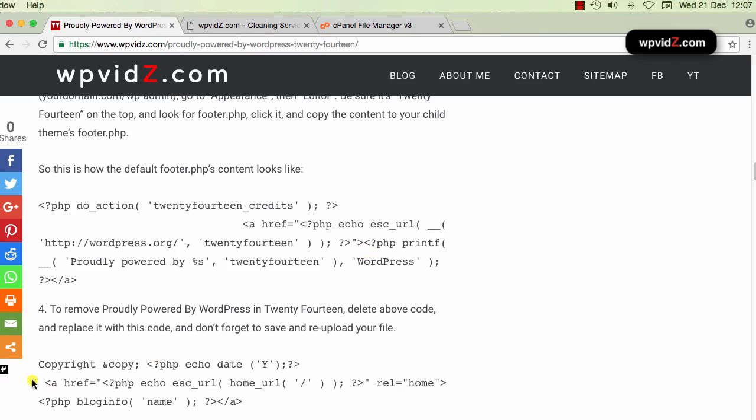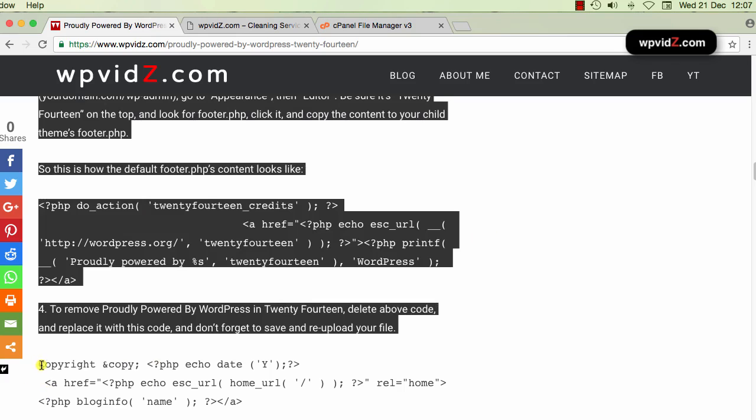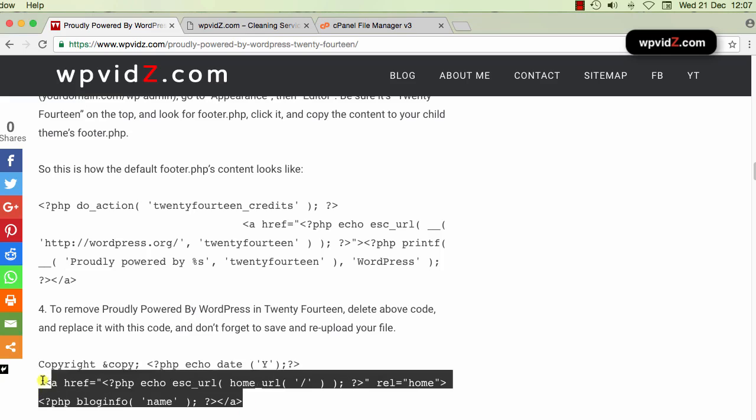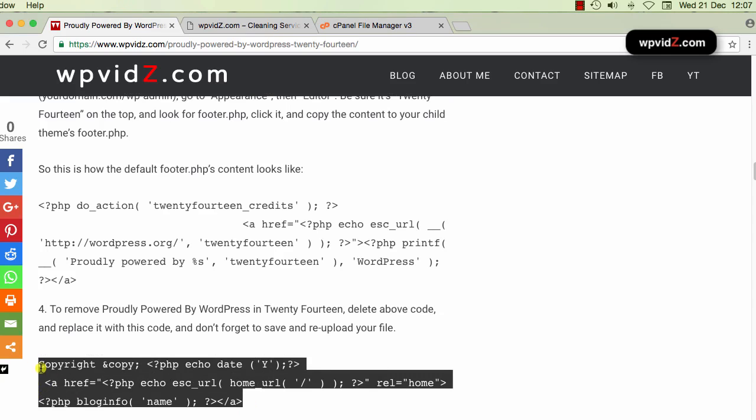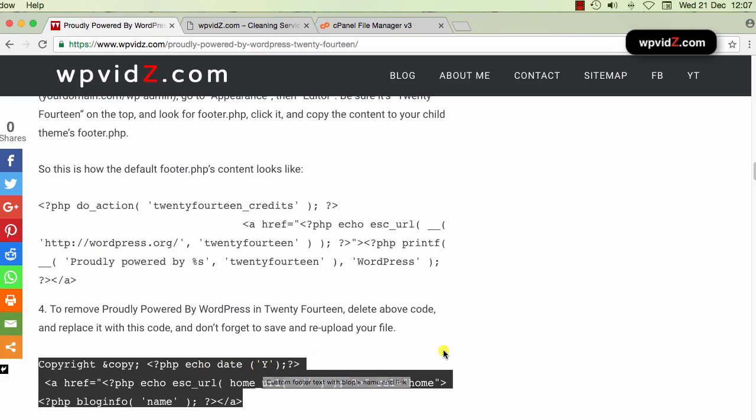So we are going to use this PHP dynamic code. Why do we need to do that? Because with the dynamic code, it doesn't matter what year today is, it will be changed automatically in your footer. So for example, today is 2016. So because this is dynamic code of the year, it will display 2016. But next year, when it's 2017, it will also be changed automatically to the year 2017.